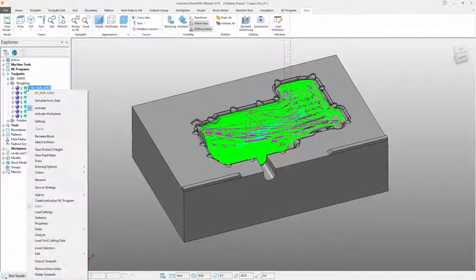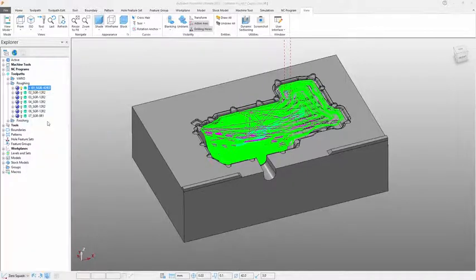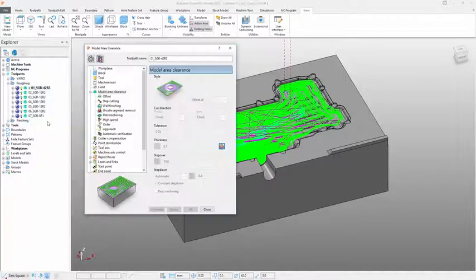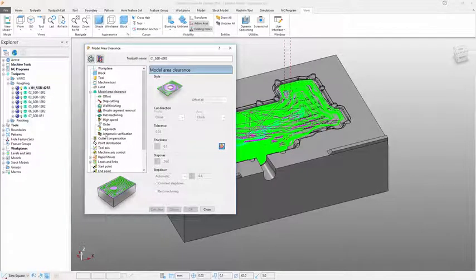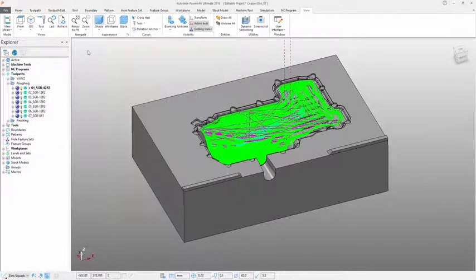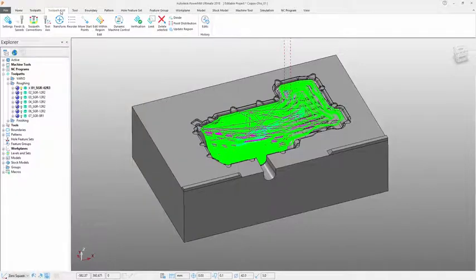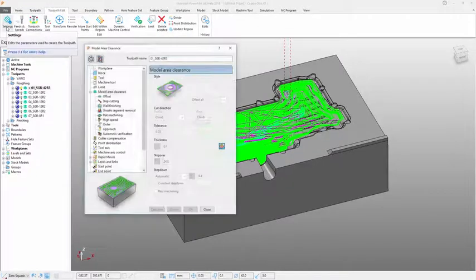For existing users, familiar working zones remain, such as the explorer window and user menu, meaning you can benefit from the new interface whilst still maintaining work practices.